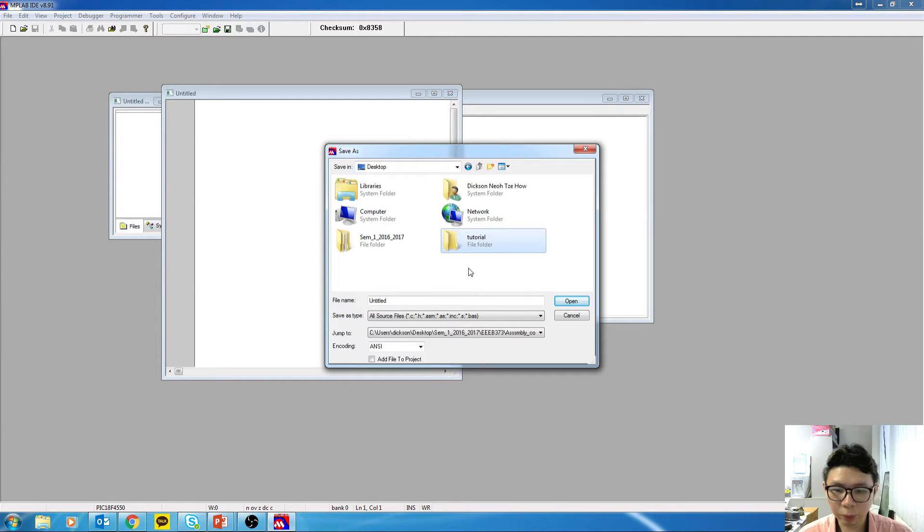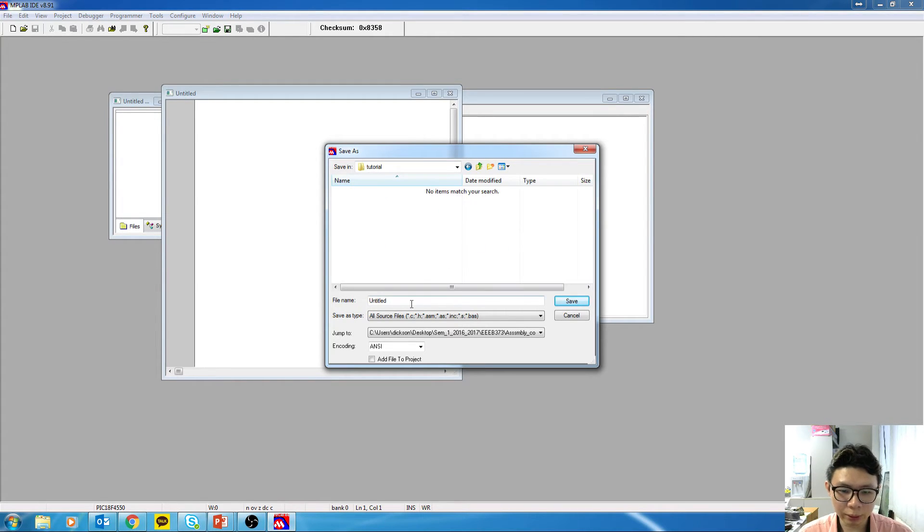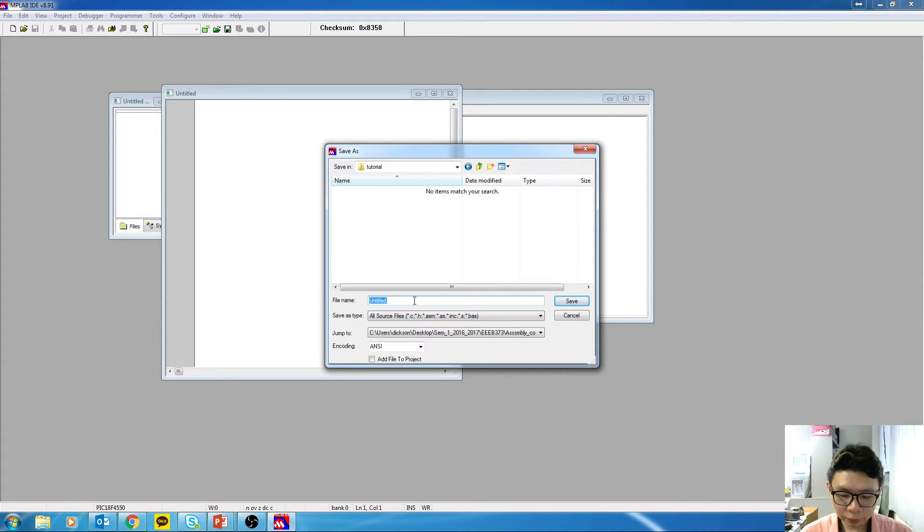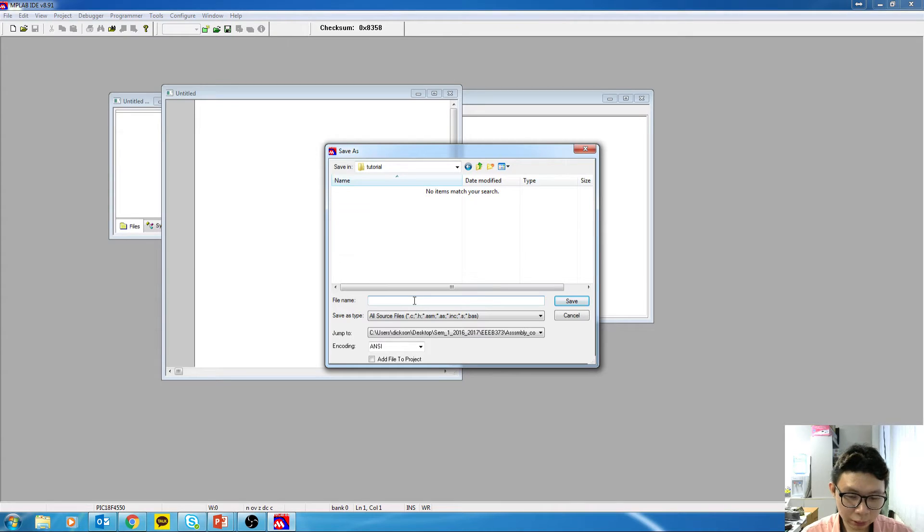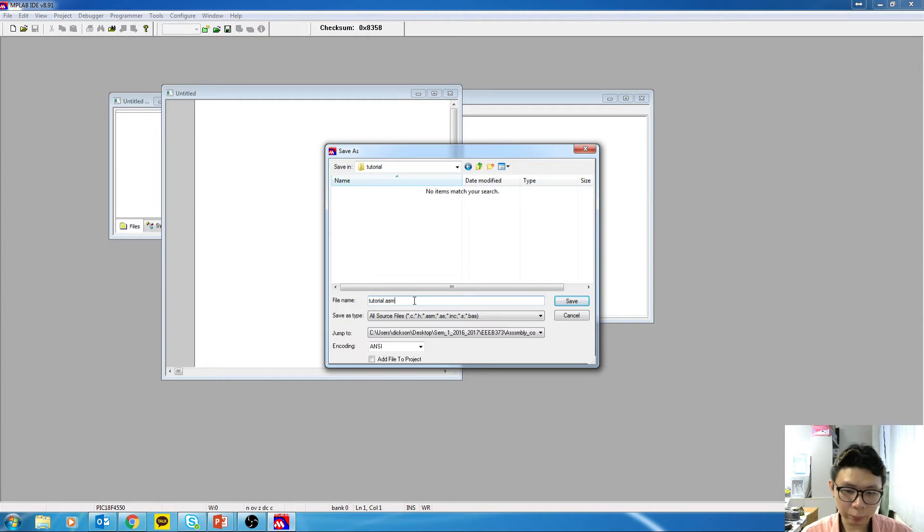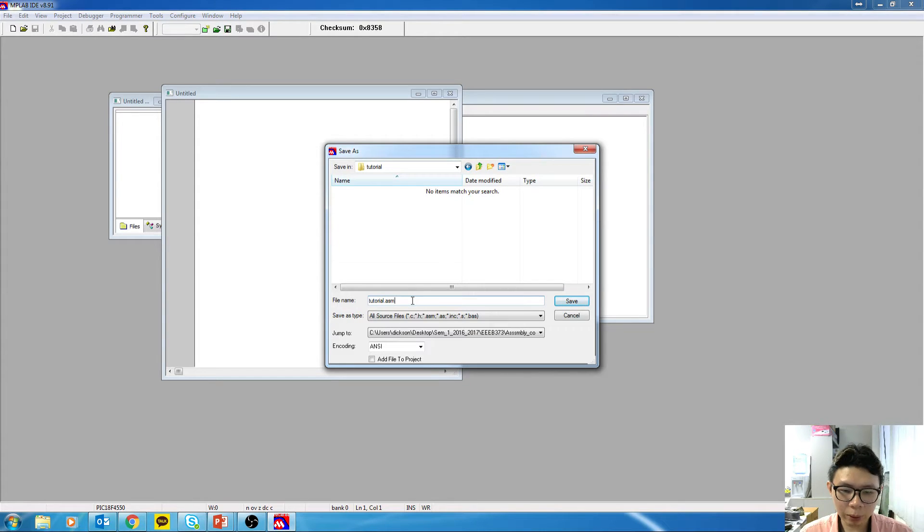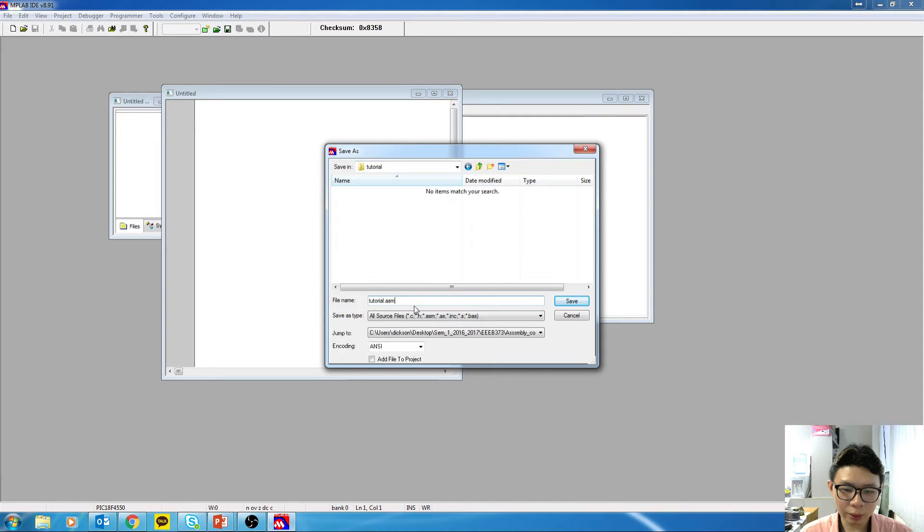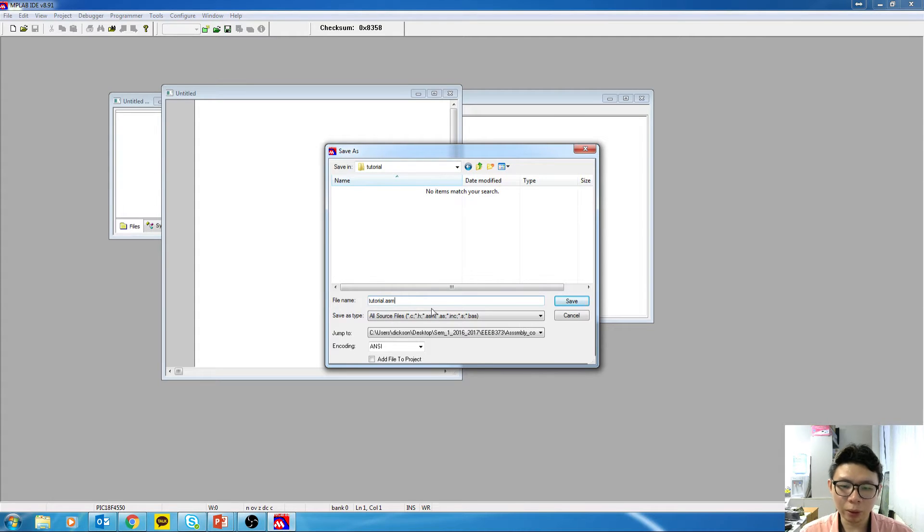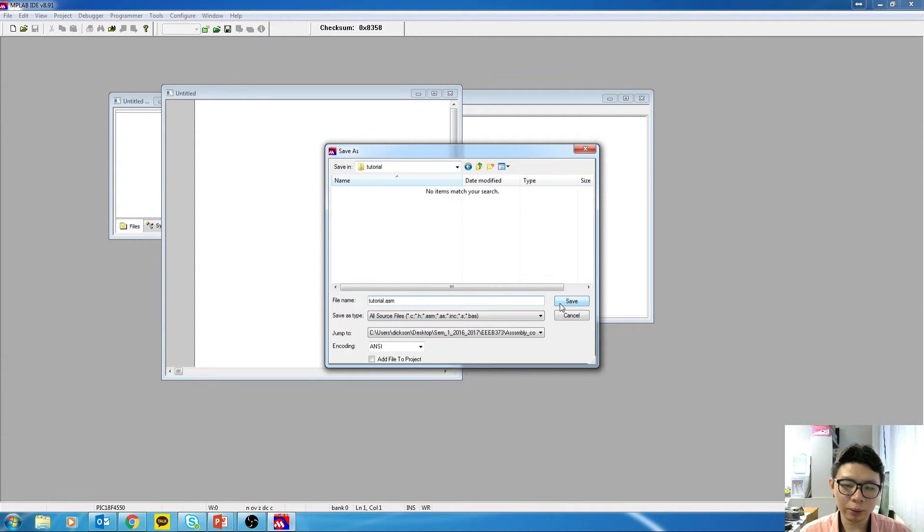So let's say the folder name is tutorial. I'm going to save everything inside here. We need to specify a file name for this. So my file name will be tutorial.asm. This is the important part actually. The .asm is a must. You need to make sure your file name is something.asm. Click on Save.